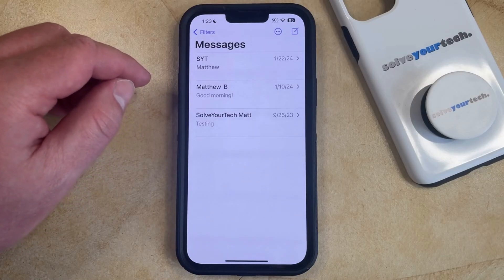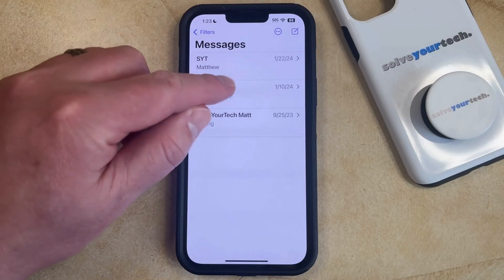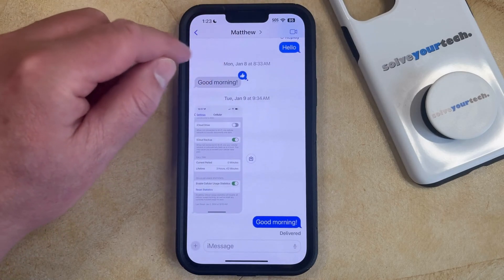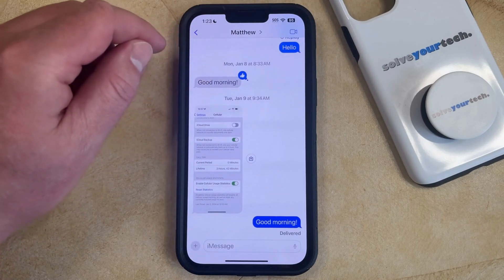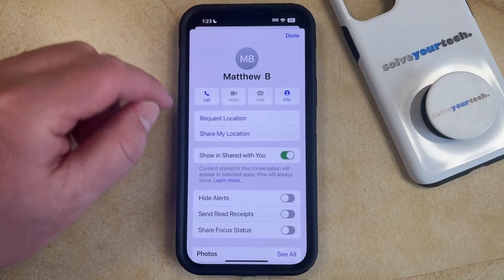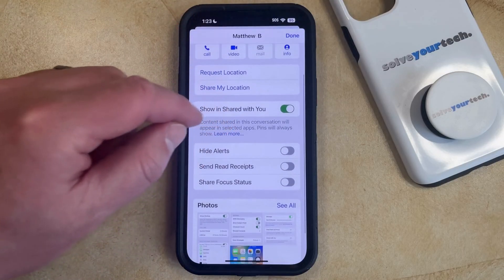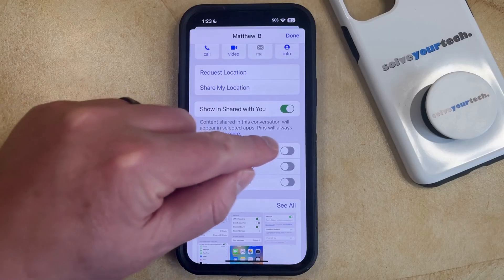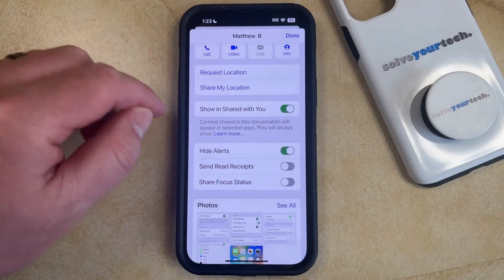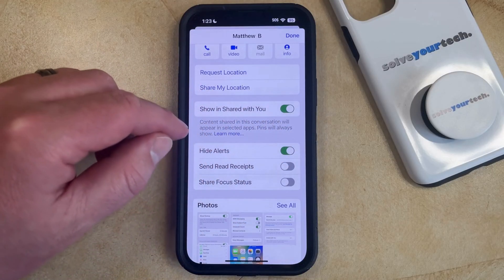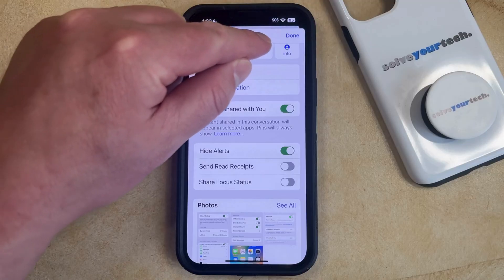You can also mute the notifications for a conversation by opening the conversation. You can then tap the name of the group message or the name of the contact at the top of the screen, and then scroll down and tap the button to the right of Hide Alerts to turn it on. This has the same effect as tapping that bell icon when we swiped left.